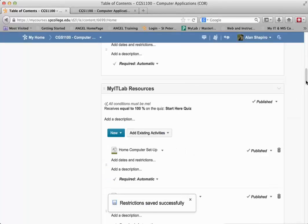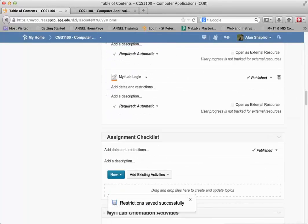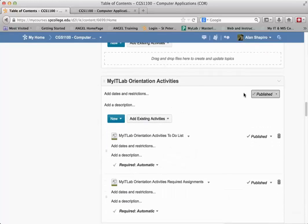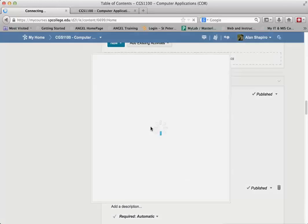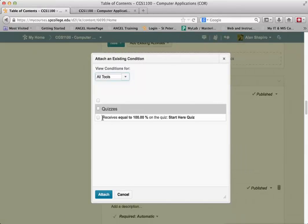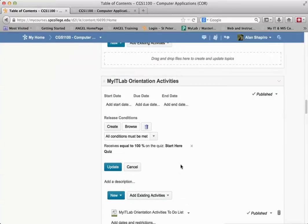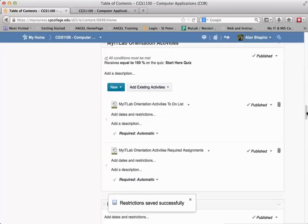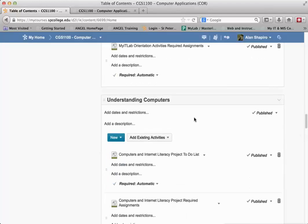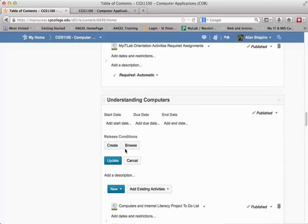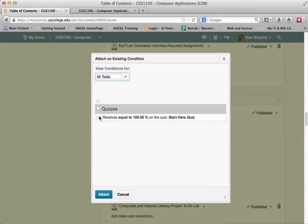And then I go down to the next module, in this case this one, and then I go to Browse, and you get the idea. I just click that, click Attach, and click Update. Again, Update's an important feature there, and you'll get to see the restrictions saved successfully. And then I go to the next one and continue on, so on down the line.